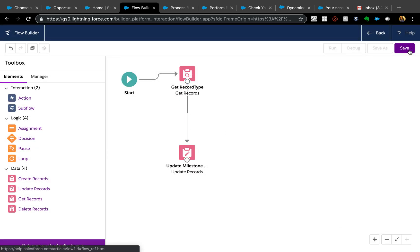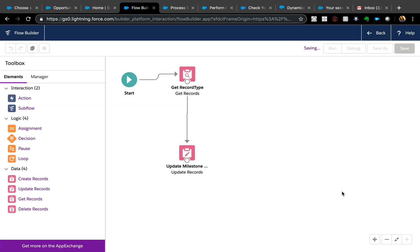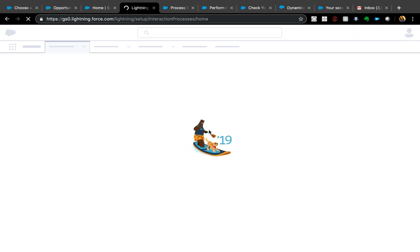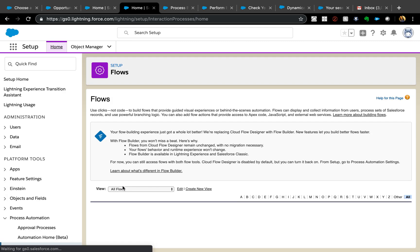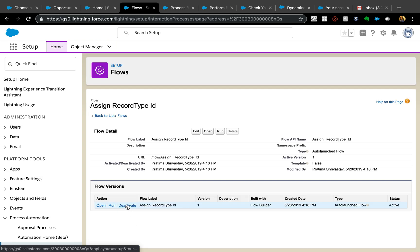That's all the Flow needs to do. Save it as an Auto-Launched Flow. Activation is a bit tricky in the new Flow Builder — you have to go back to the list of flows and click Activate there. My version is already activated.